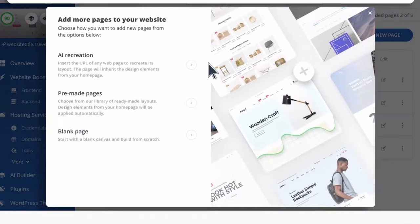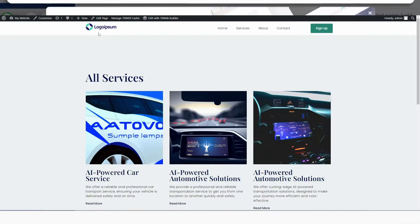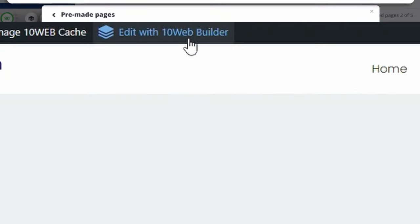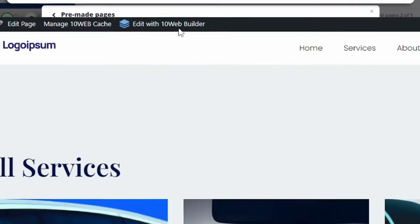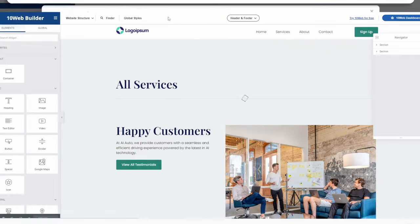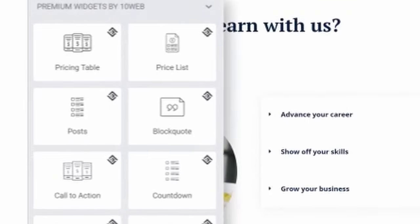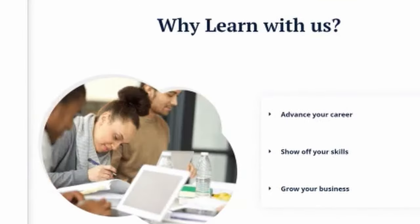You can even add pages by choosing from two ready-made templates, then simply customize them to your exact specifications with the drag-and-drop editing feature of the 10Web editor based on Elementor.